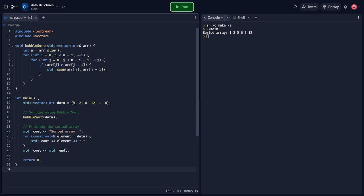In the main function, we create a vector called data and initialize it with unsorted elements. To sort the vector using bubble sort, we call the bubble sort function passing data as the argument. Finally, we print the sorted array using a range-based for loop and std::cout.